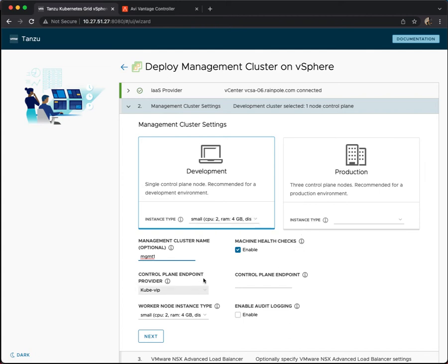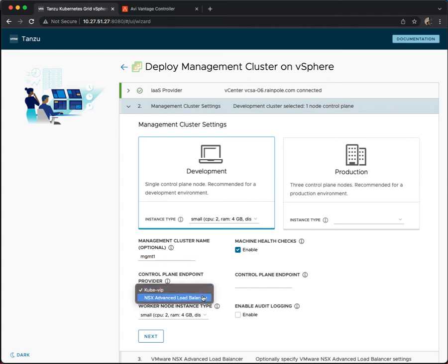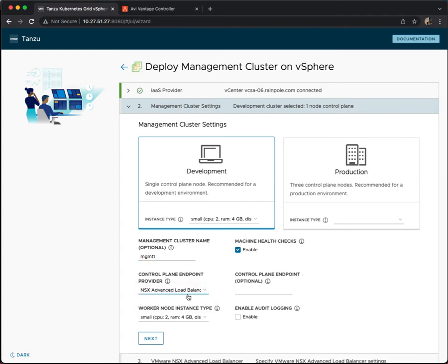Of more interest then is the control plane endpoint provider. So this is basically how you access the Kubernetes cluster. There are two options. One is kubvip. That's been around for some time. If you choose kubvip you have to manually provide a control plane endpoint IP address. The other option we now have in TKG 1.4 is the NSX advanced load balancer.